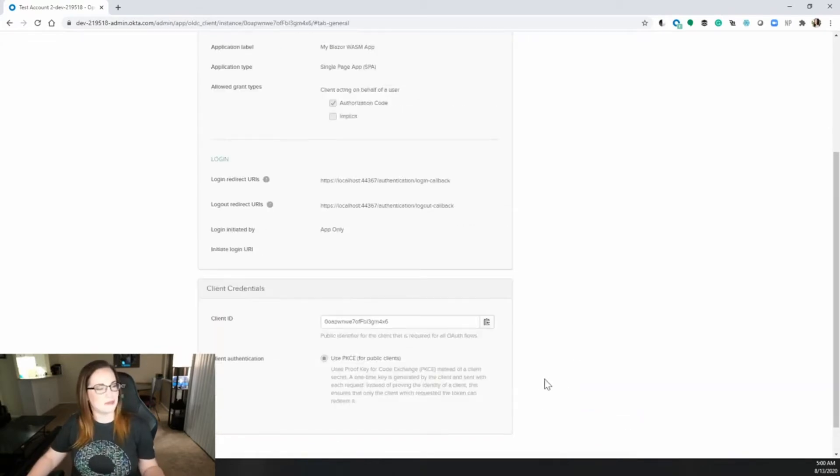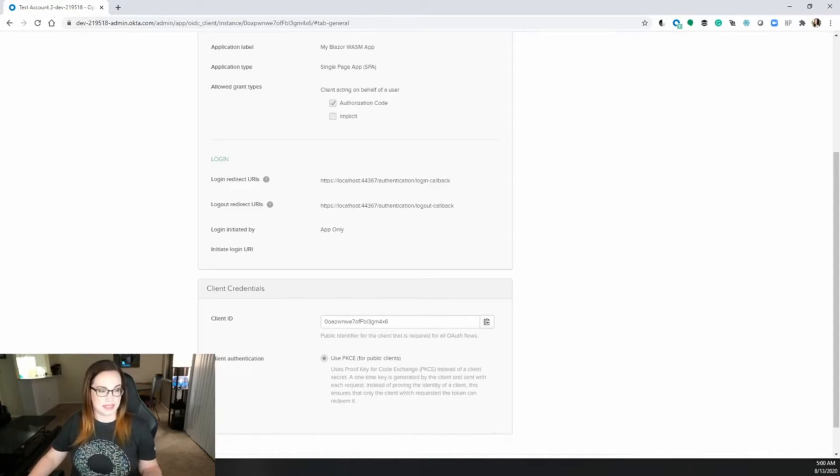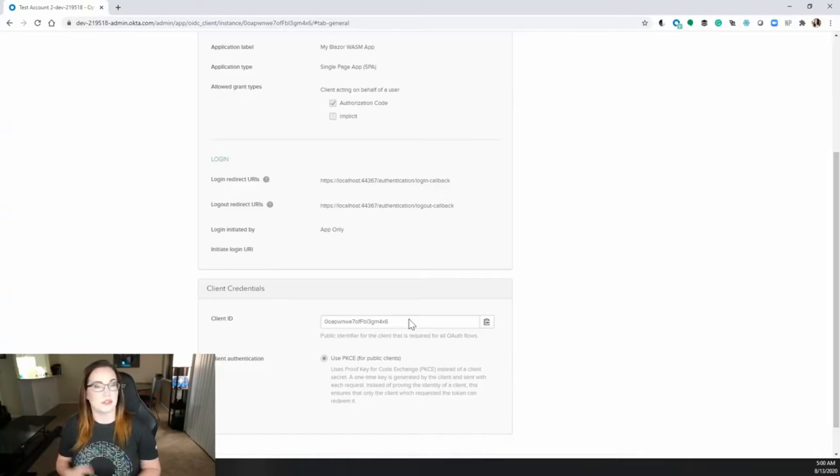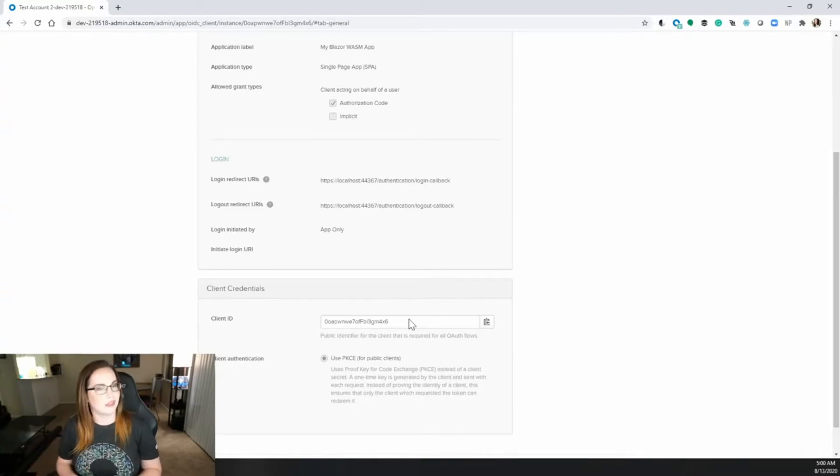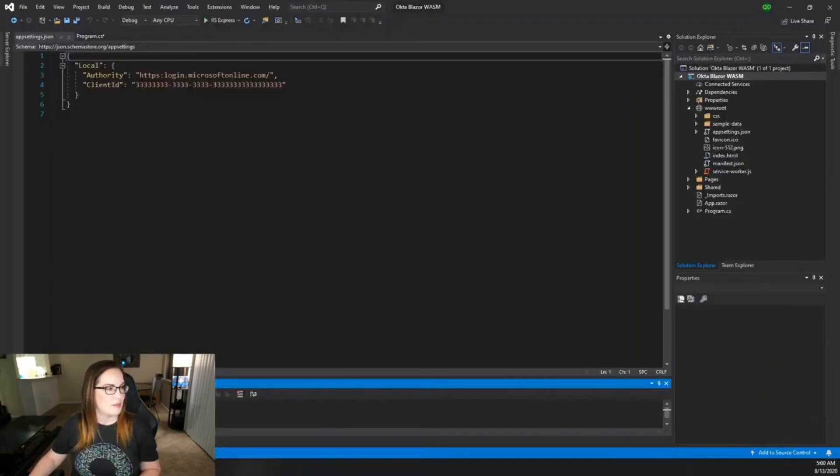You'll notice at the bottom you'll get your client ID. You'll also see that you have no choice but to use PKCE, or proof key for code exchange, instead of a client secret. So if you're interested more about PKCE, I will definitely link down below. Copy that over and head back to Visual Studio.